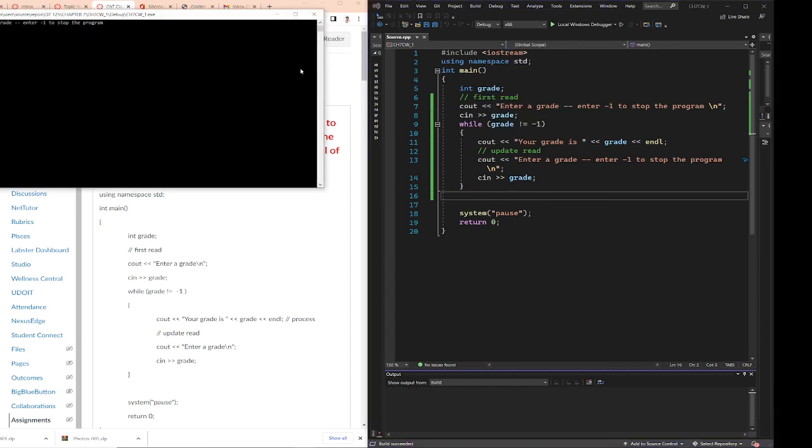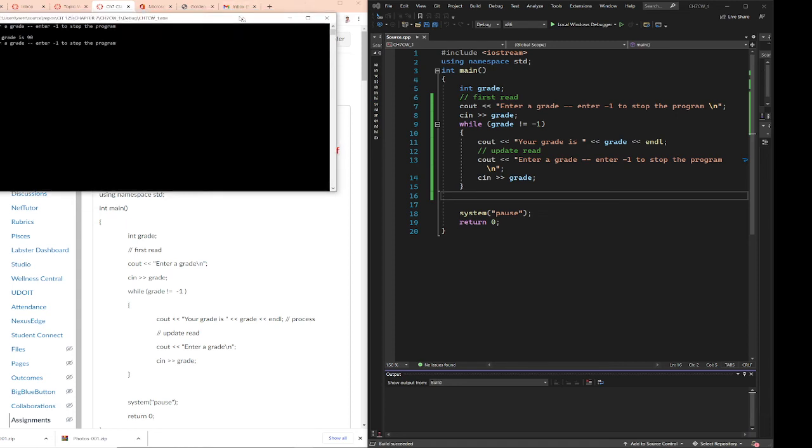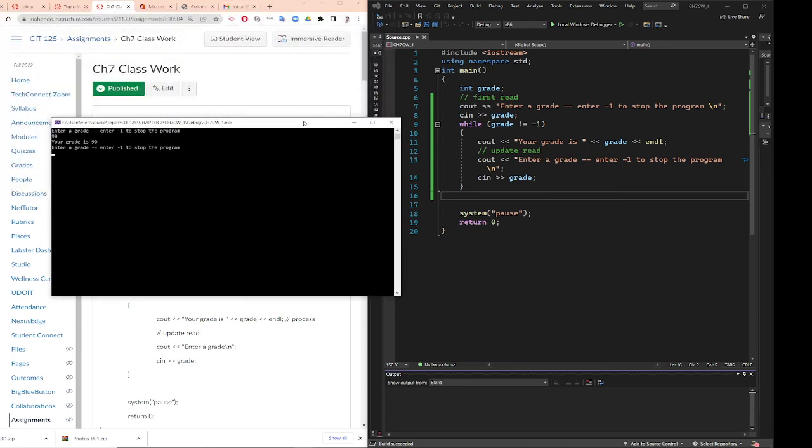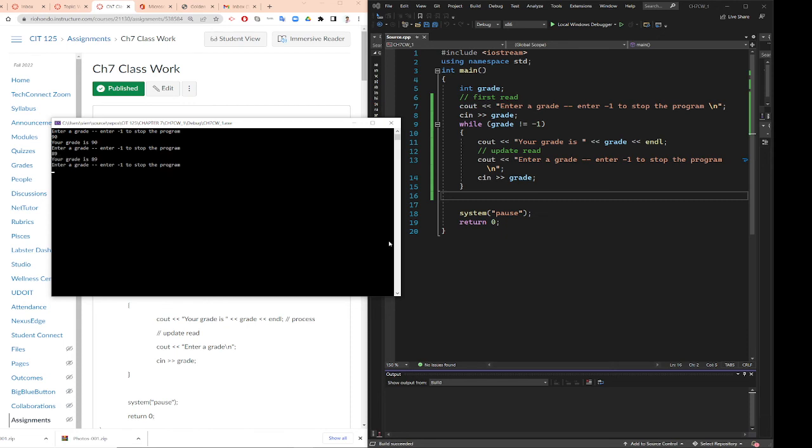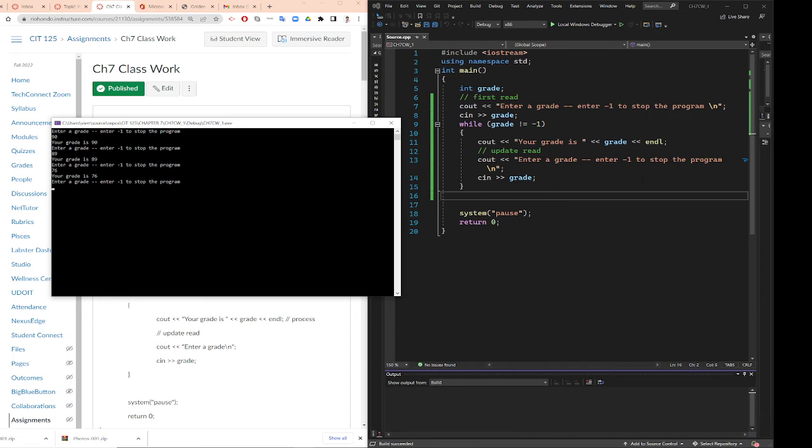So I do the same thing, 90. But this one, the program doesn't stop. Instead, it will ask me to continue. I put 89. Okay, I put 76. I want to stop, and obviously the stop is to press negative one. So I put negative one.